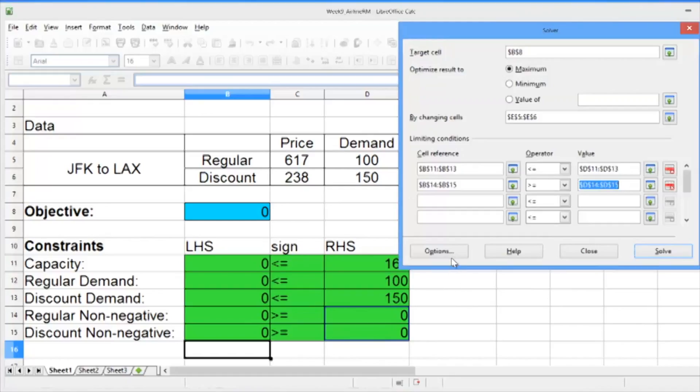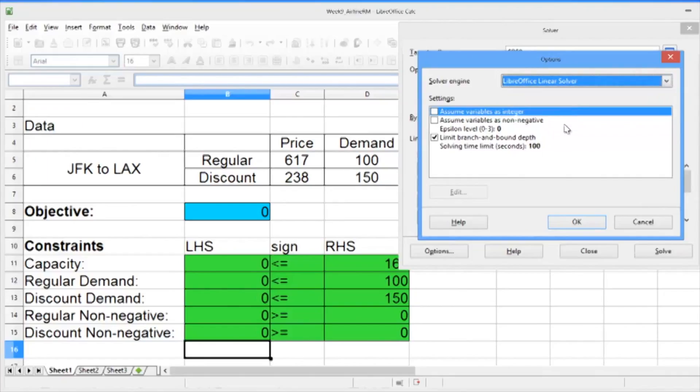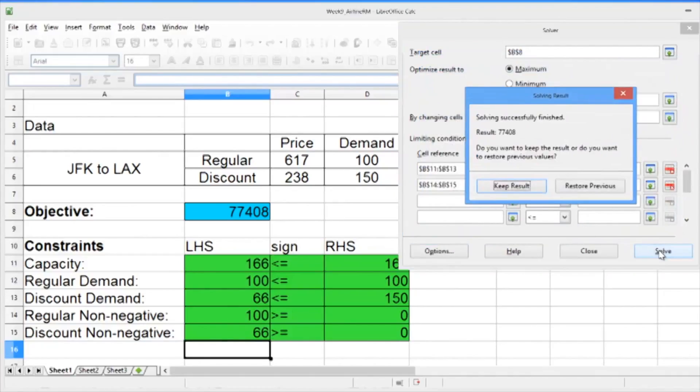The last thing we want to do is in Options, make sure that the LibreOffice linear solver is selected. Click OK, and then hit Solve.